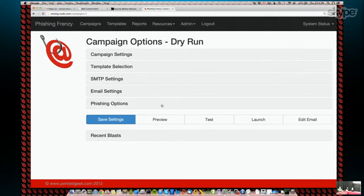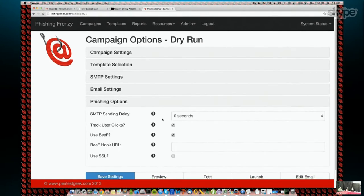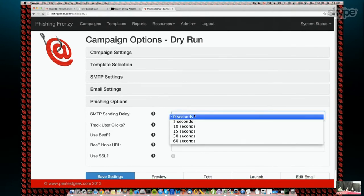Another thing we've seen help get around mail filtering is the ability to throttle or delay the sending of mail via SMTP. If you dump a thousand messages at once, they're likely going to get picked up by a spam filter. What about adding a random delay? We've actually added that feature. In the phishing options, you now have an SMTP sending delay — basically zero to sixty seconds that it will wait between each victim it sends to.